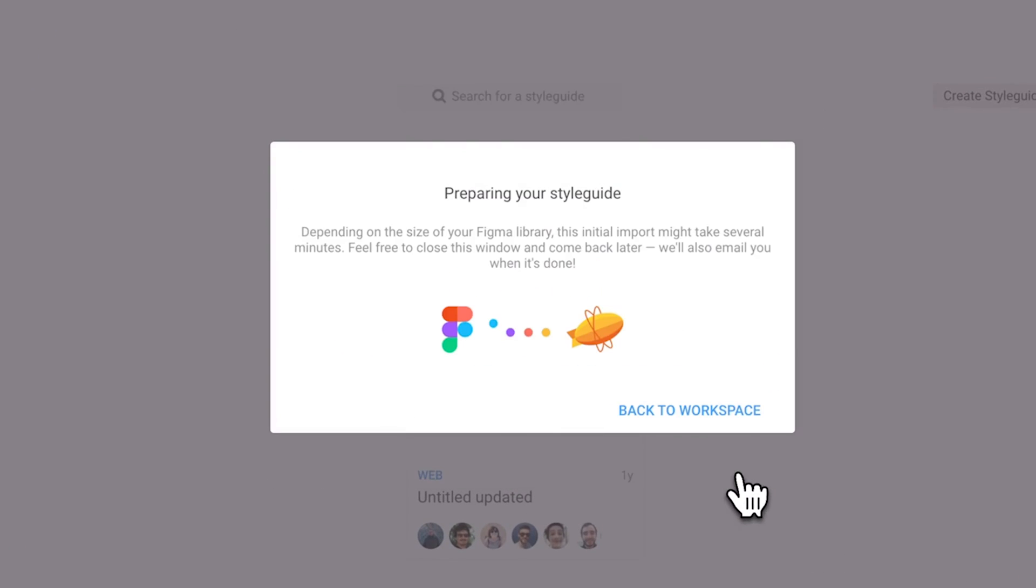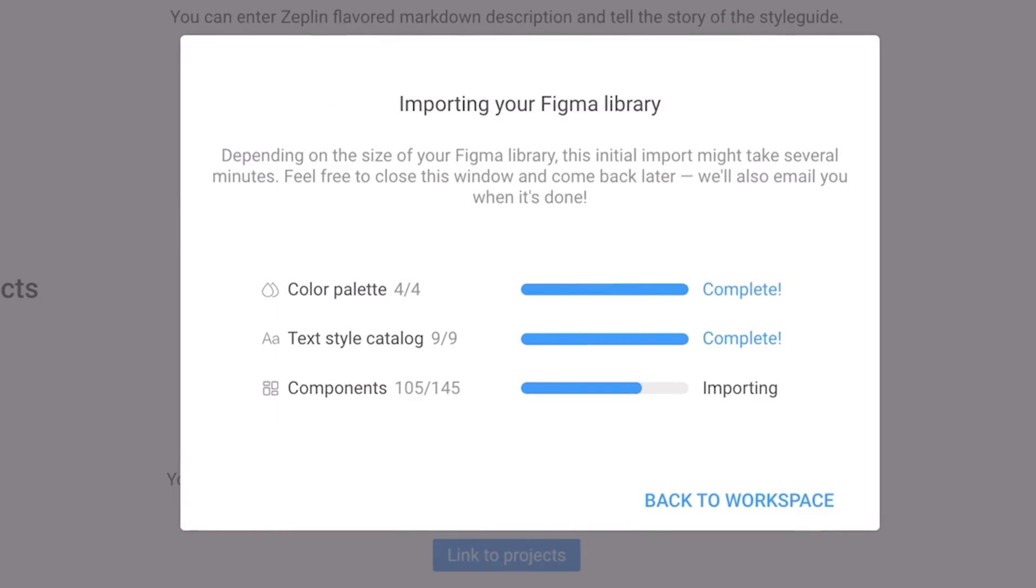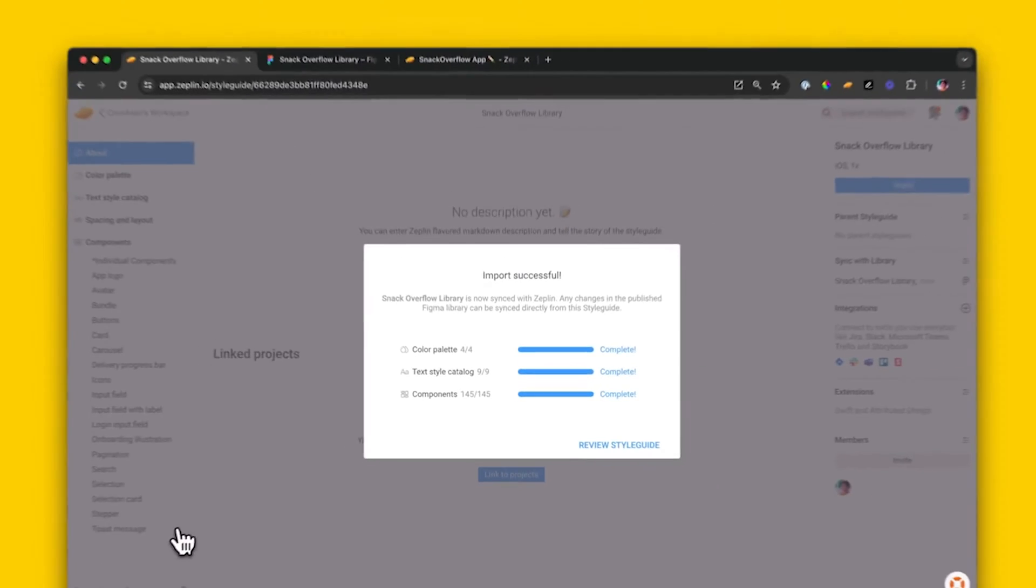I can set up a style guide up to three times faster than before and spend even less time keeping my changes in sync.